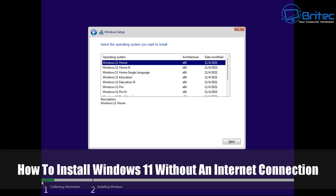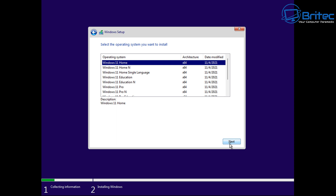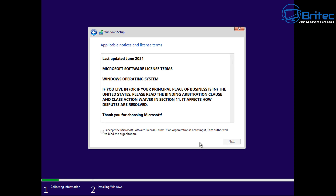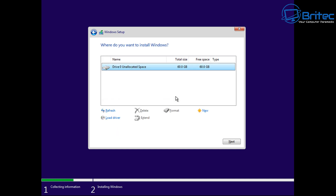Just a quick video here on how to install Windows 11 without an internet connection. As you will know, if you're running Windows 11 Home or even Windows 11 Pro, they are now blocking you from installing Windows 11 if you don't have an internet connection, and you will need an internet connection to continue the process.